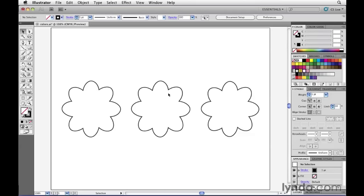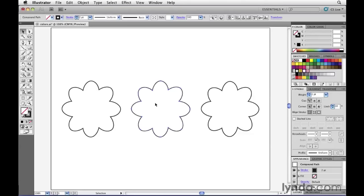Next, I'm going to click on this middle flower here to select it. Note that since the object right now is filled with none, I can't click on the inner part of the region here because there's no fill selected. So I need to click on the path in this case in order to select the object.